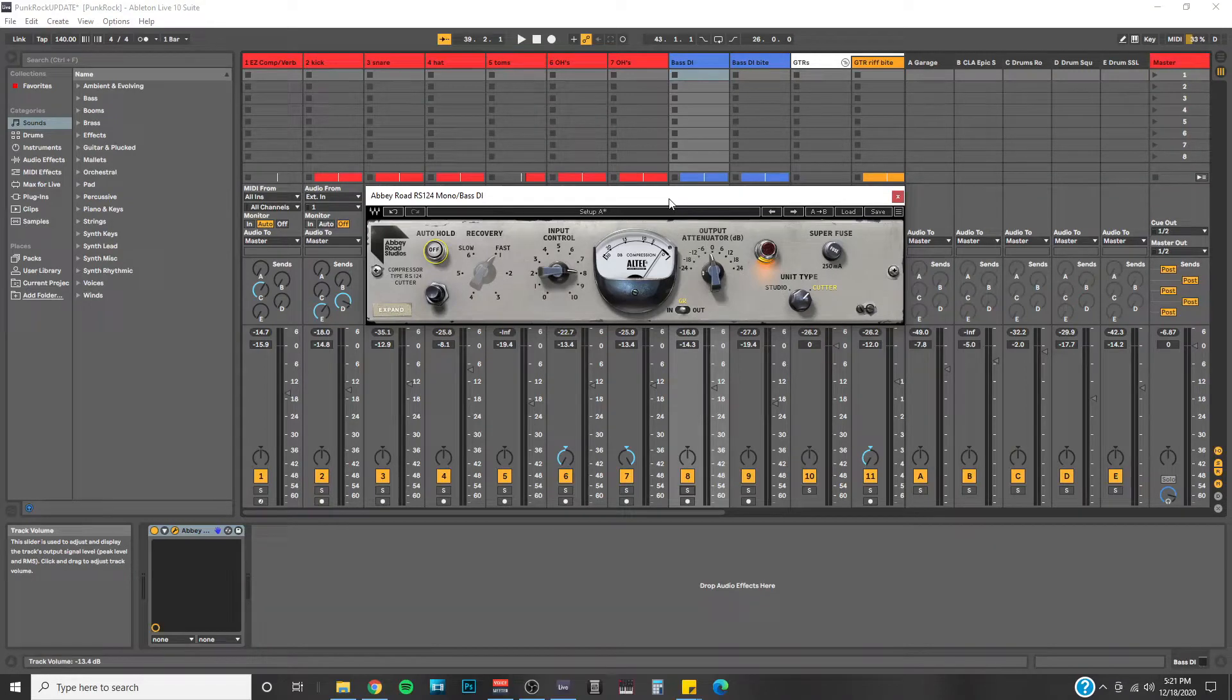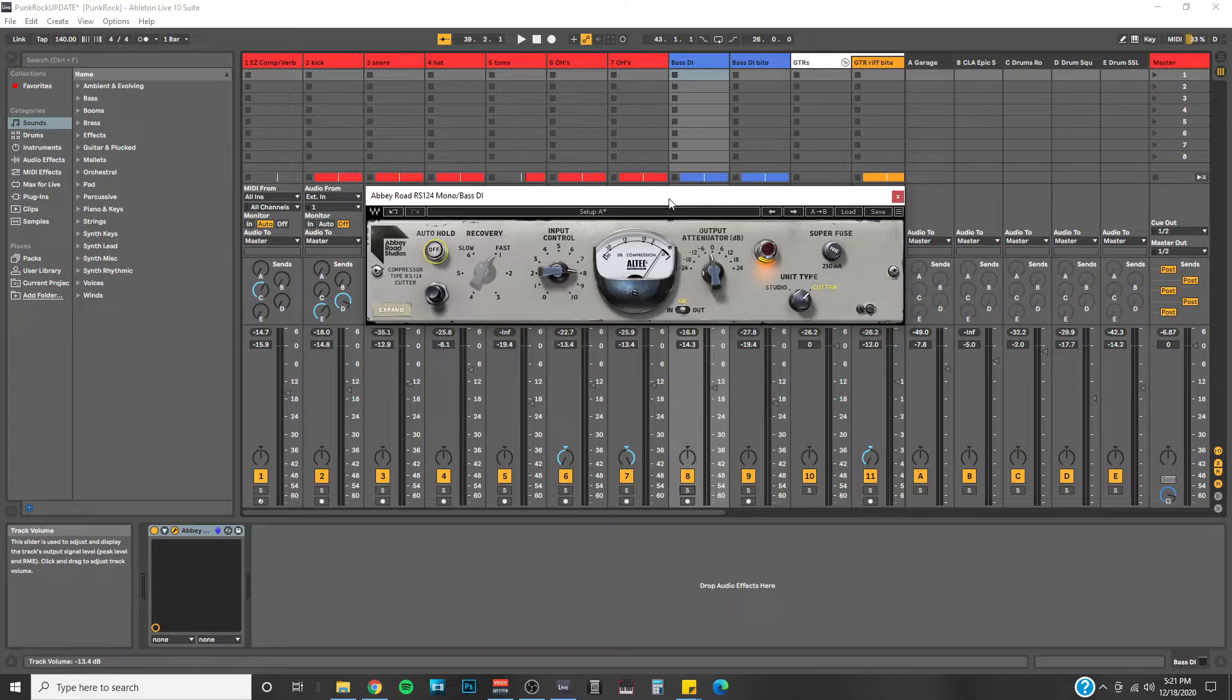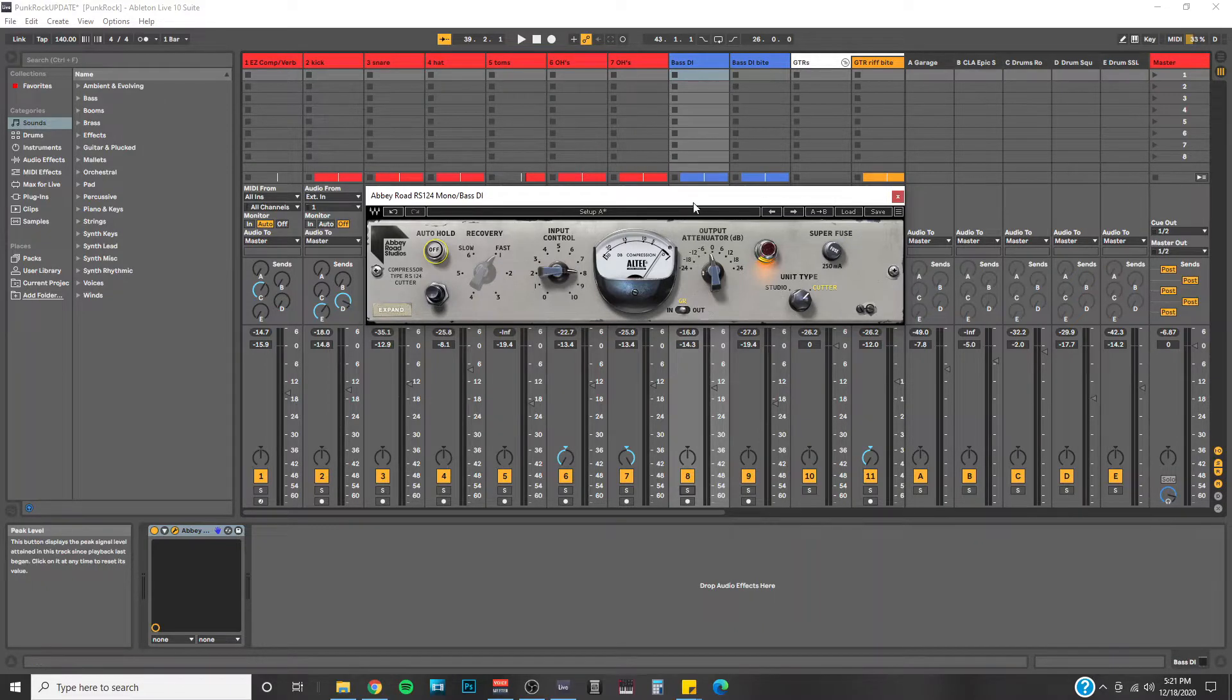Hey AudioFam, CJ here with Prodigy Creations. Today we're going to take a look at the newest plugin by Waves called the Abbey Road RS124 Compressor.